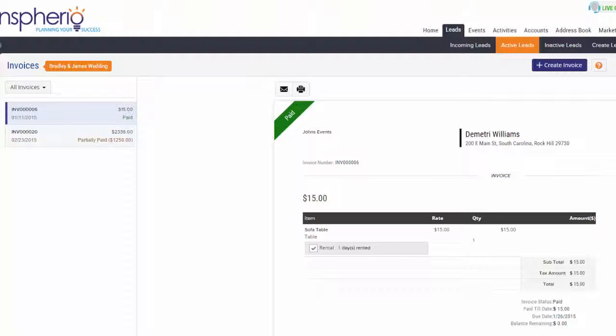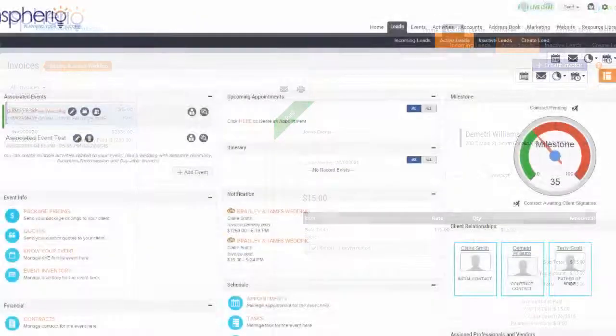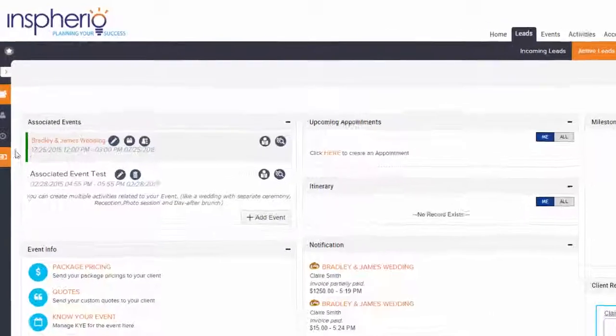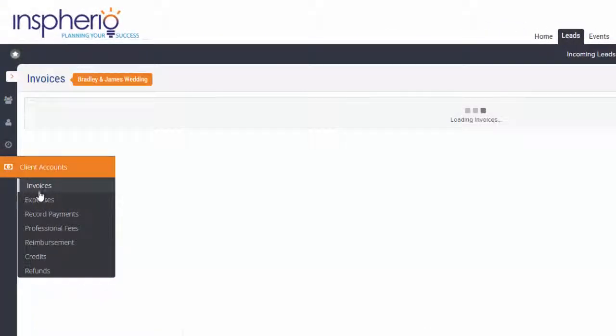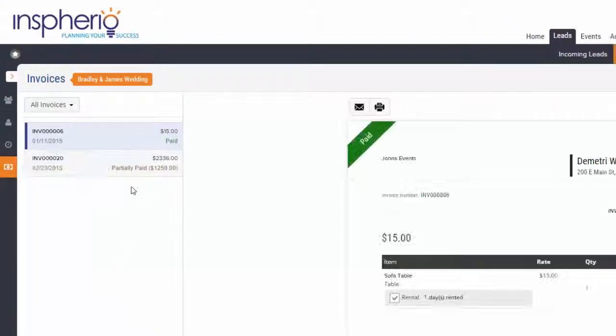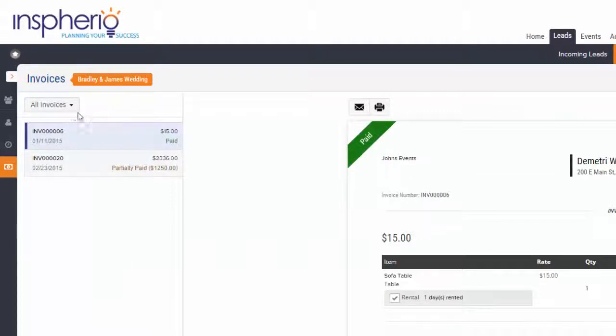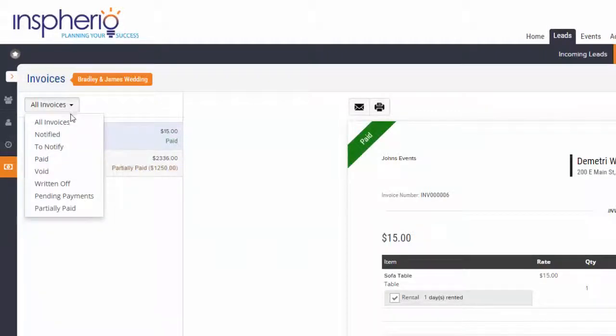We also give you the option to create your own invoice. To create your own invoice when viewing an active lead, hover over client accounts, then choose invoices. You can filter your invoices by all, notified, to notify, paid, and voided.